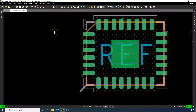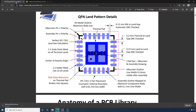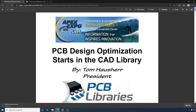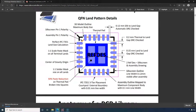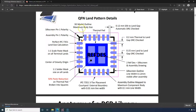Now that you understand the framework, let's talk about each element. We have the QFN — looking at this PDF, this is a presentation by Tom Harsher, the PCB Library's president and one of the primary authors of the IPC standard. We're going to start from the top left. Every footprint needs a silkscreen pin 1 polarity — which class does this map to?